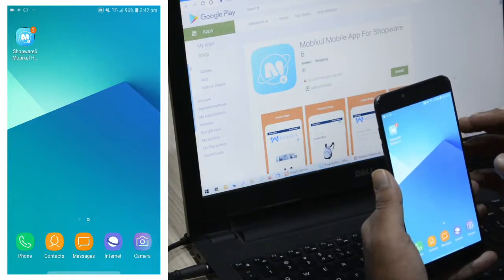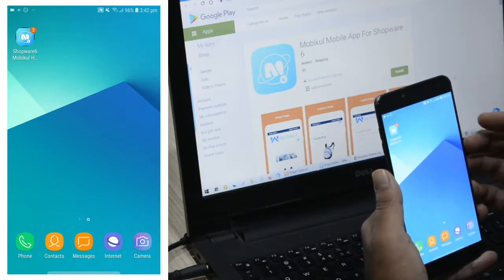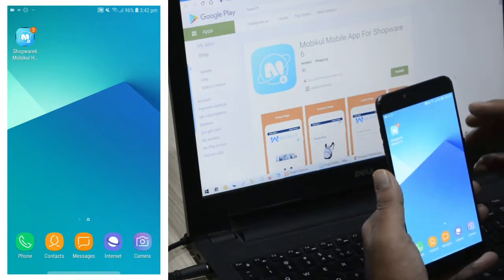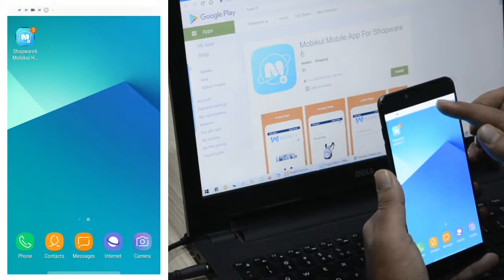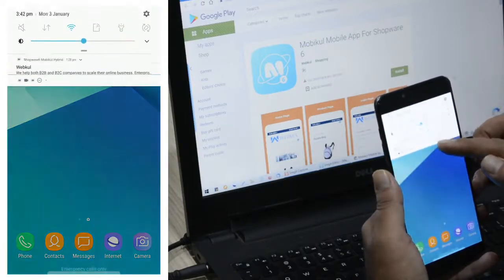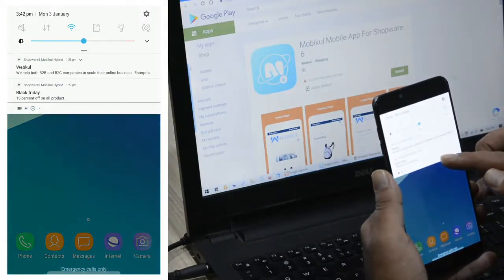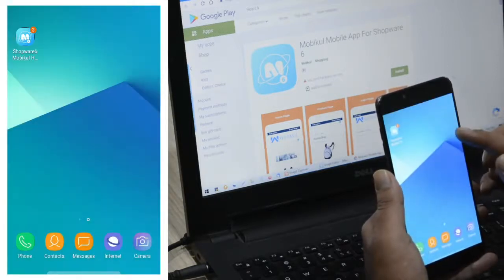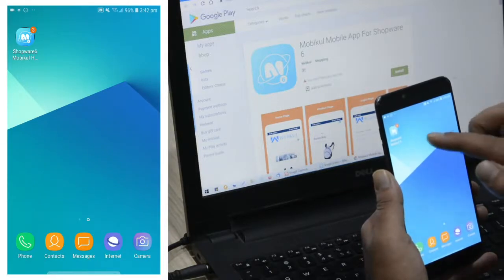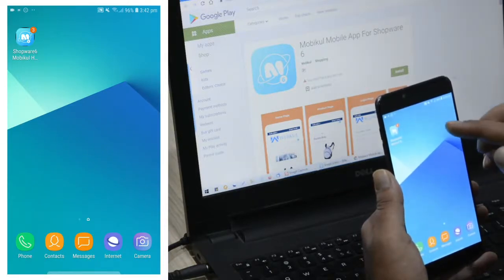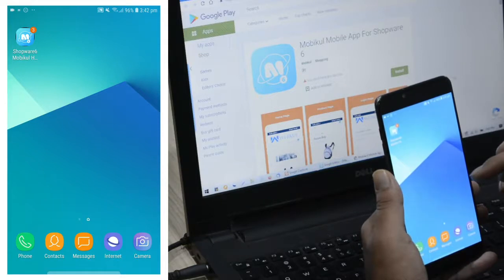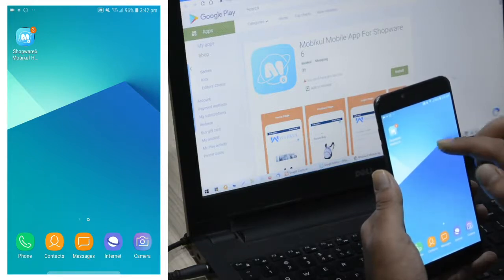Right now you can see that I've already downloaded and installed the Shopware 6 hybrid mobile app from the Google Play Store on my Android device. Note that this hybrid mobile app supports push notifications. You can see we have two push notifications from the admin side — the admin has sent out a few push notifications and the same notifications are visible here on the hybrid mobile app's shortcut as well.